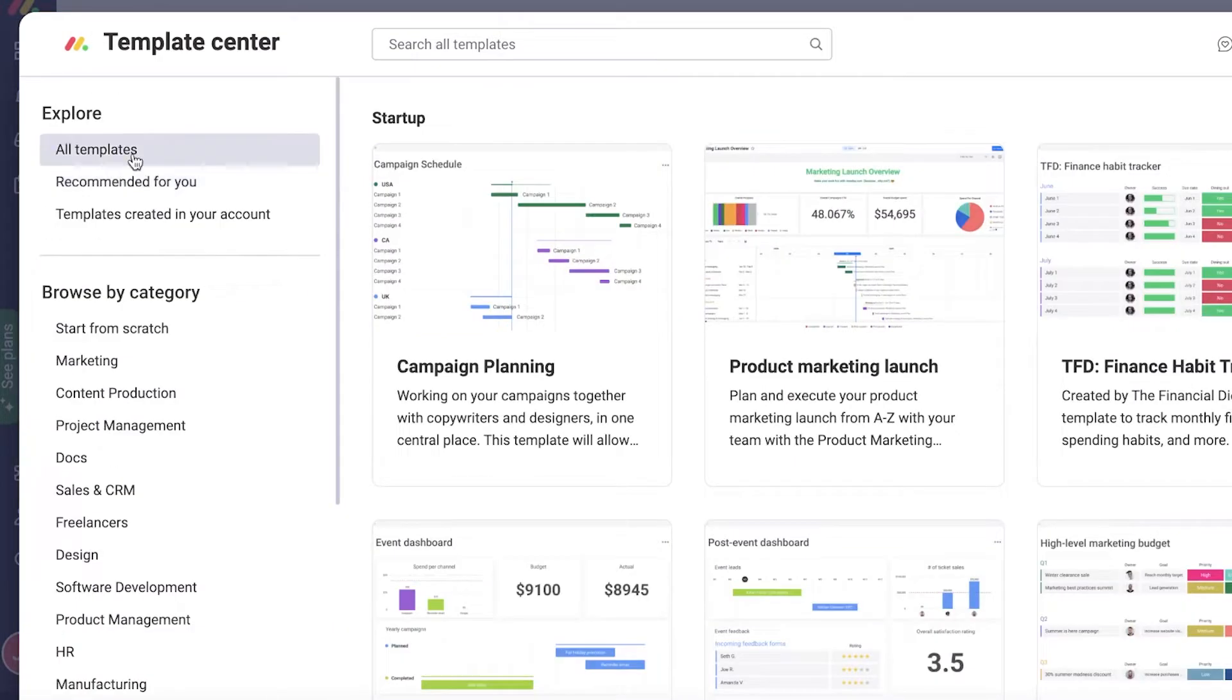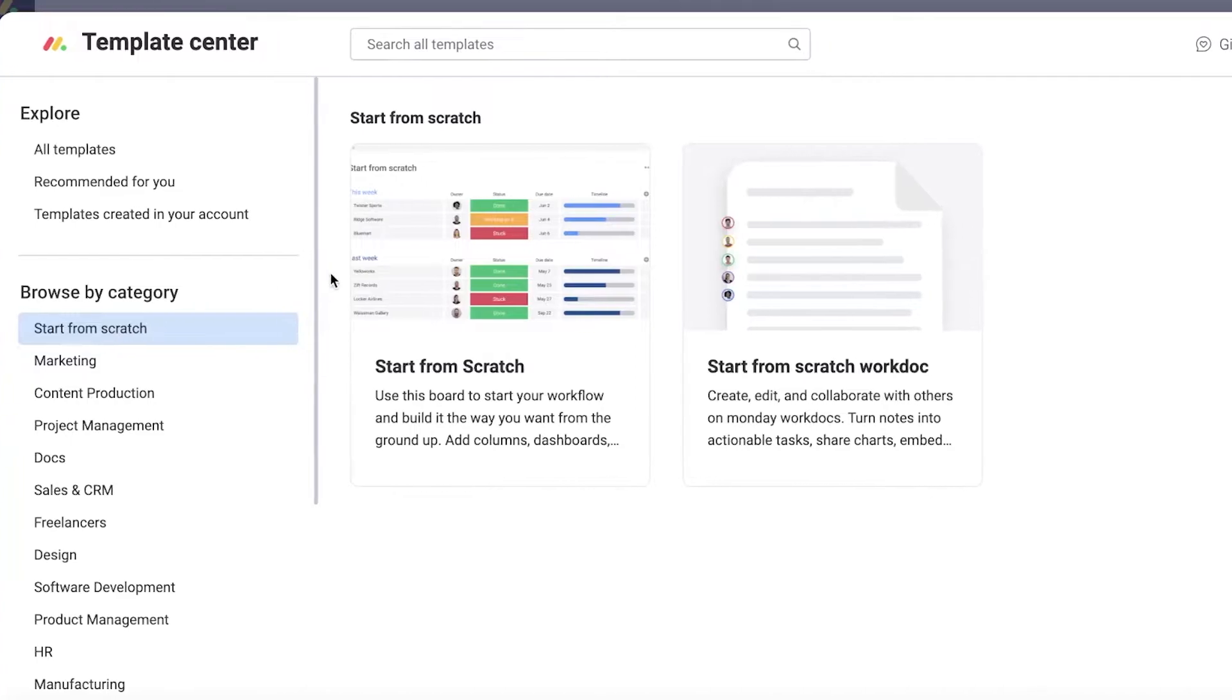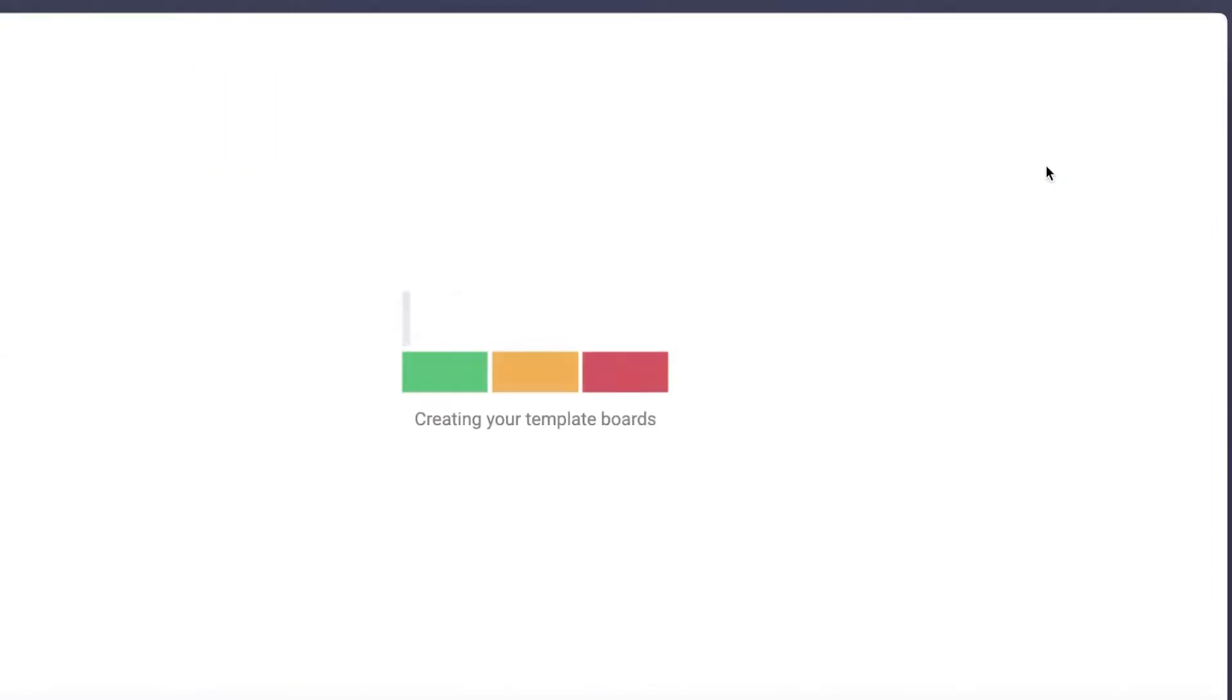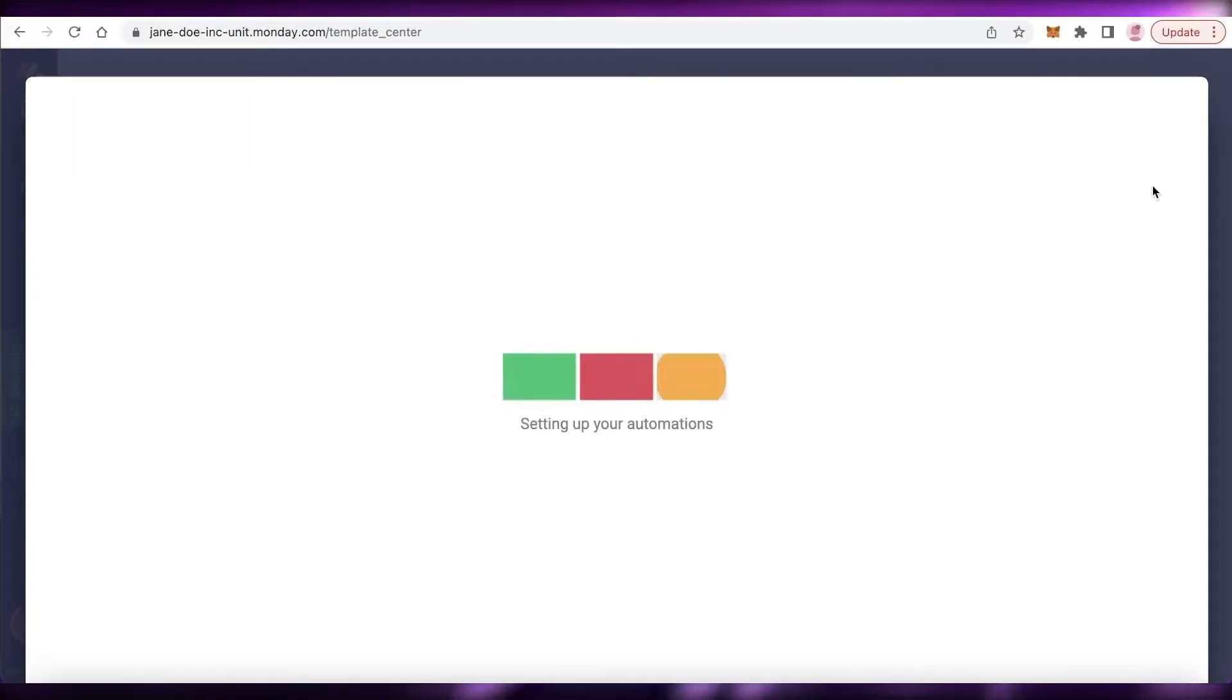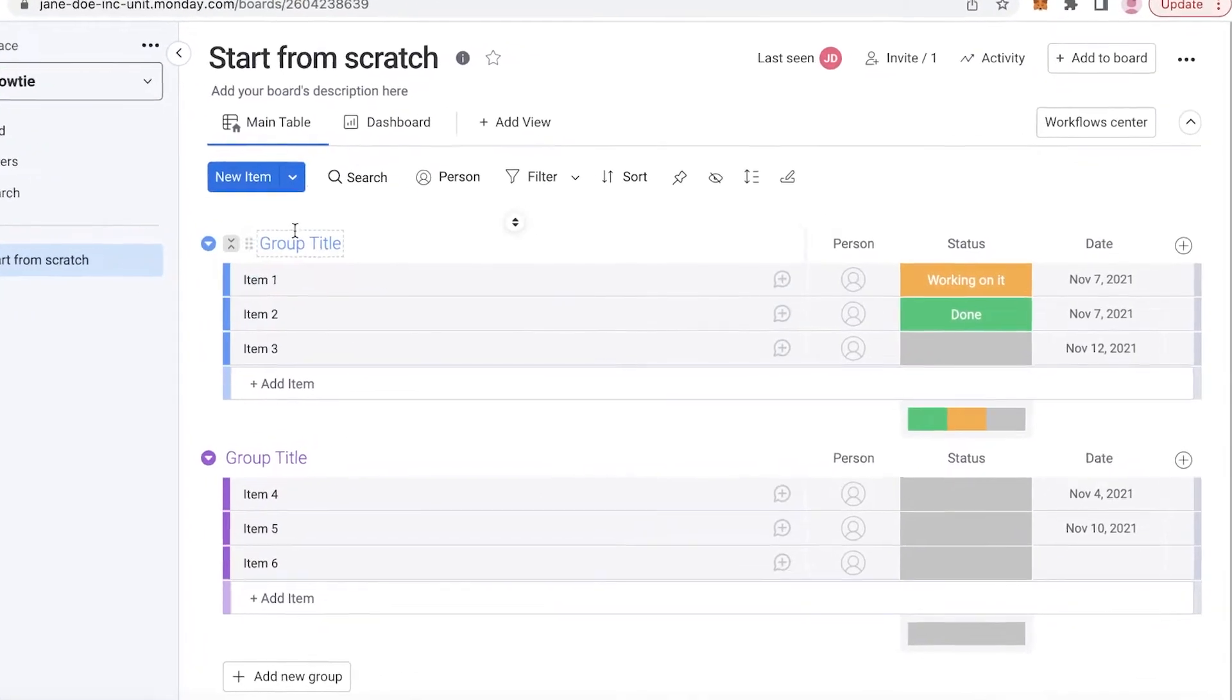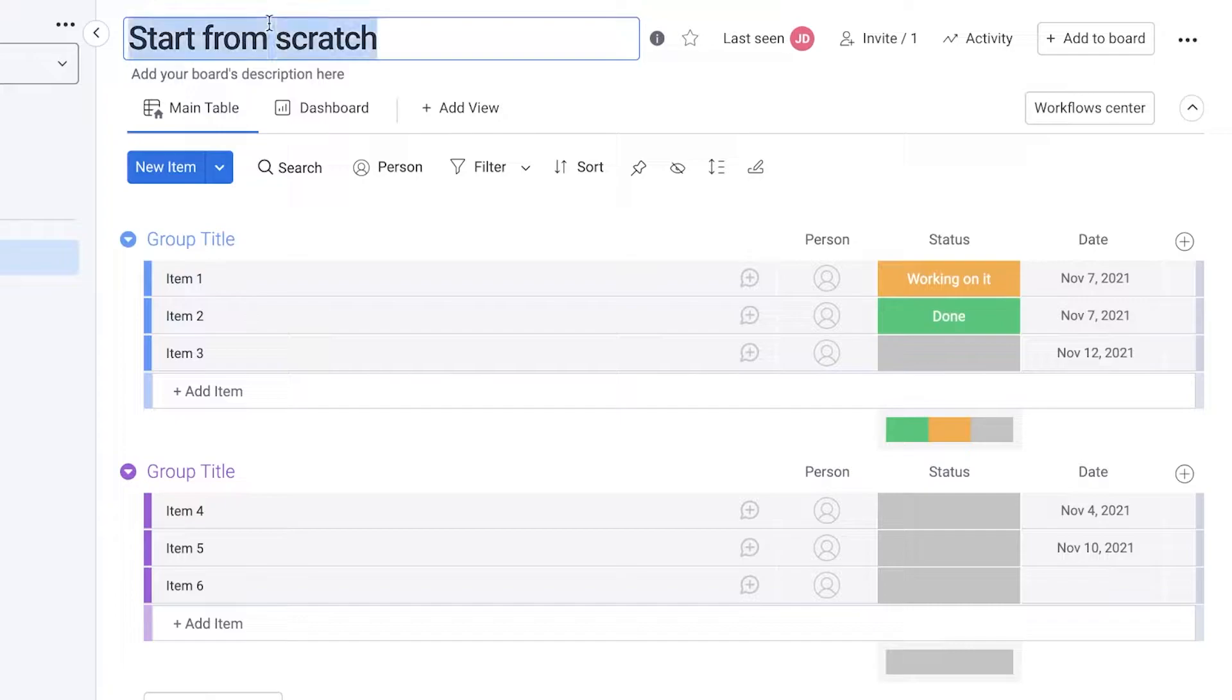But if you want to get started from scratch, you can just click on start from scratch, click on use template, and this will open up the most simplest template available, which is the empty template. Now we are going to begin organizing our board.